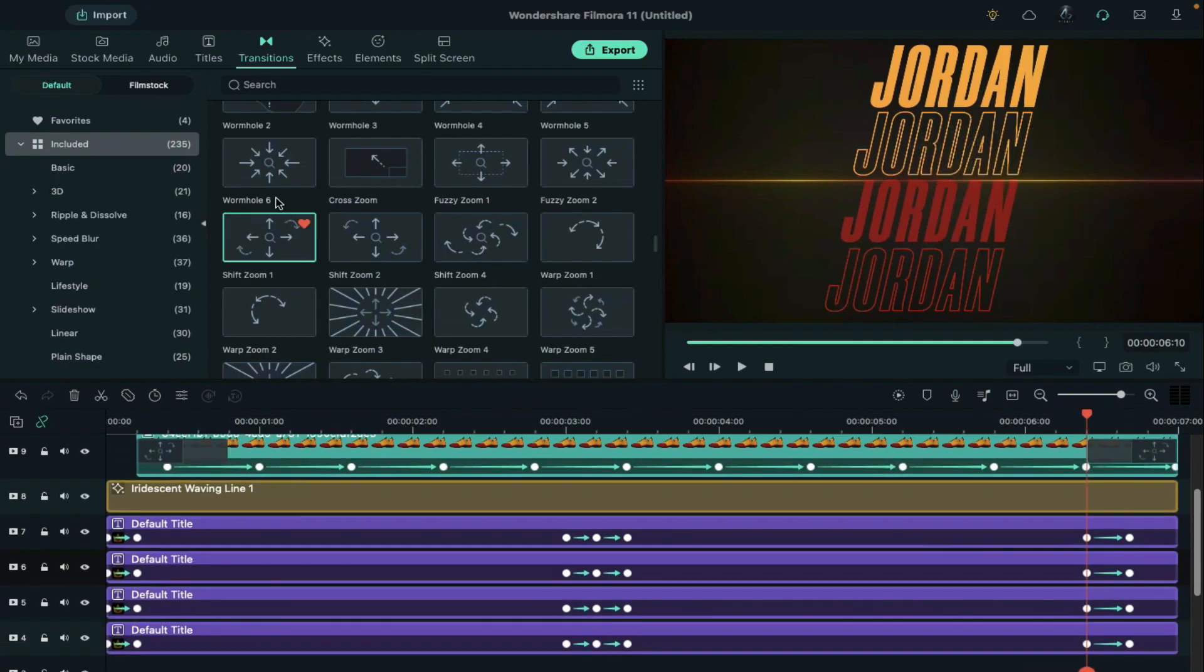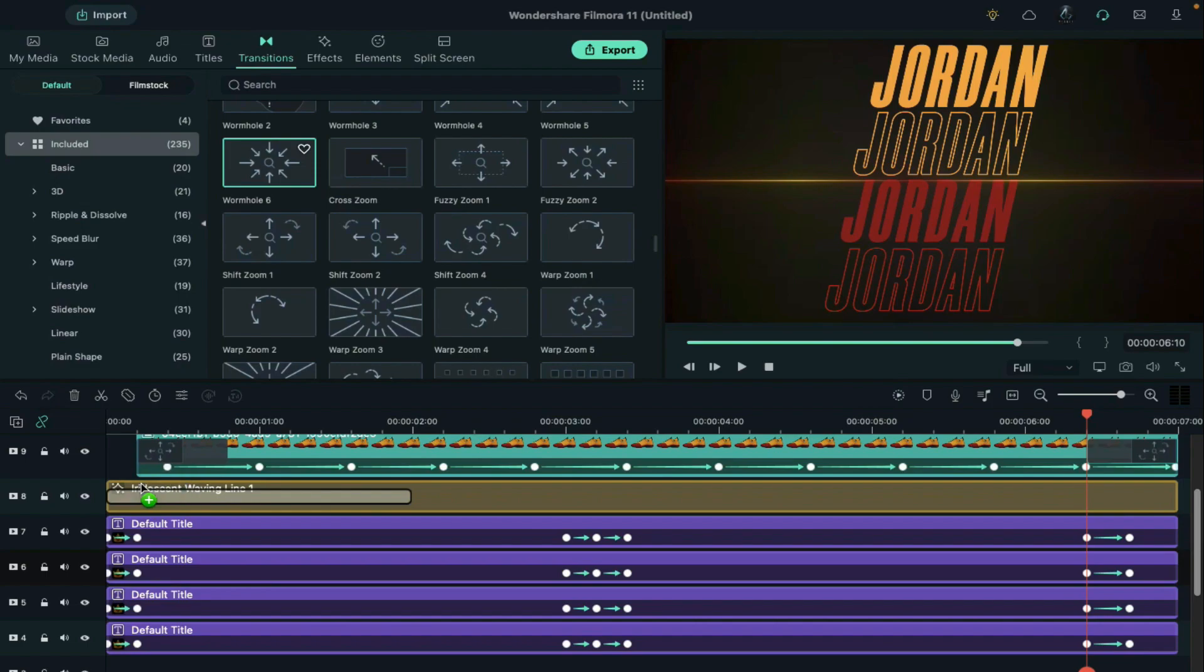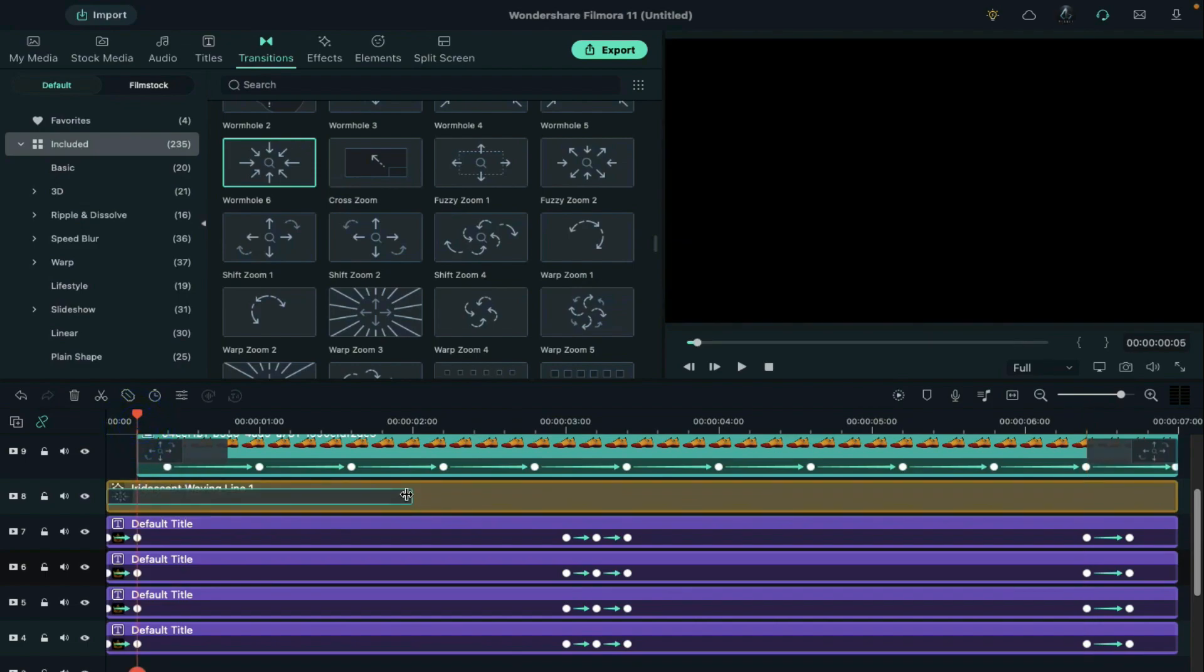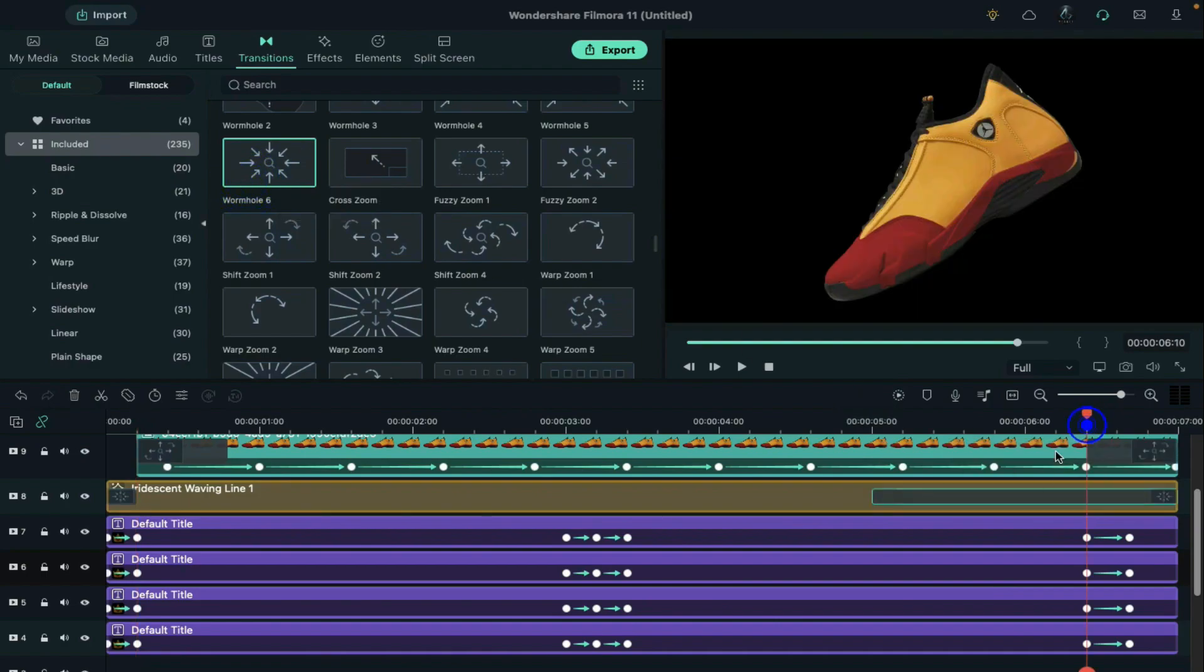Then apply warm hole 6 on the waving line 1 effect and keep it 5 frames long. Then apply it at the end and keep it 15 frames long.